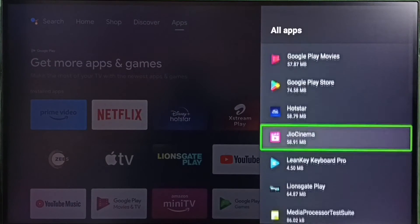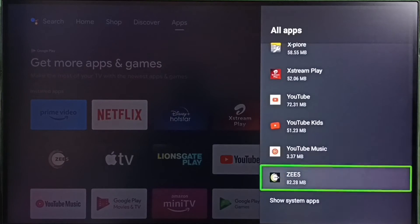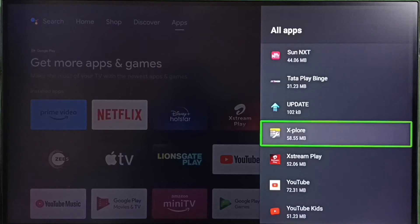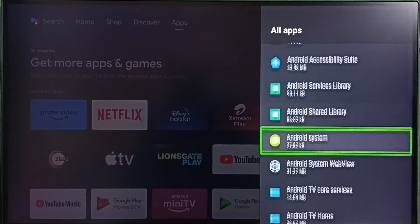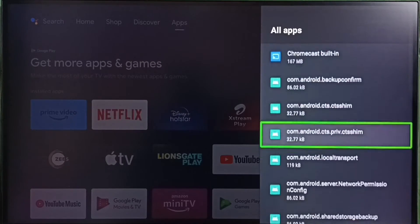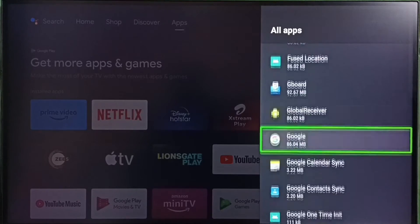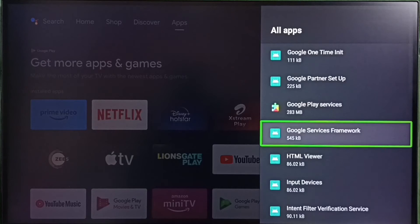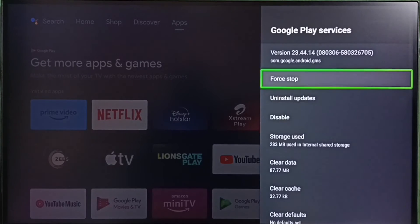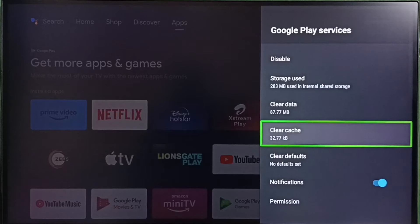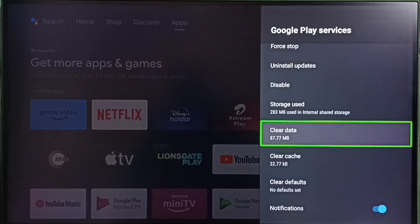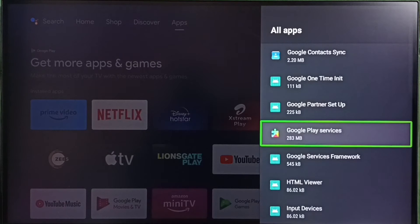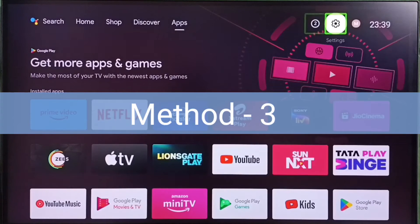Then go back, scroll down and select Show System Apps. From the system apps list, select Google Play Services. Then clear cache and clear data as well. After that, go back and restart the TV, then try to install the app. This is method two.